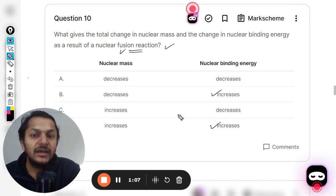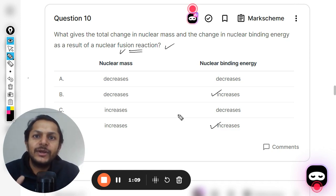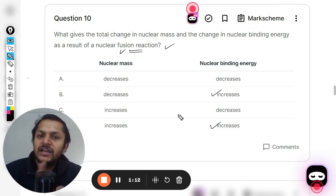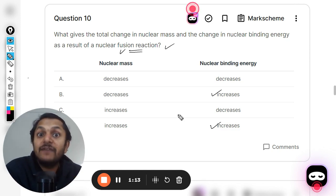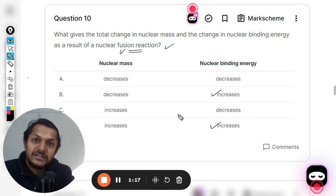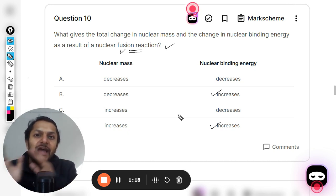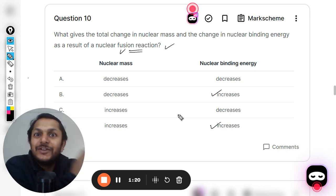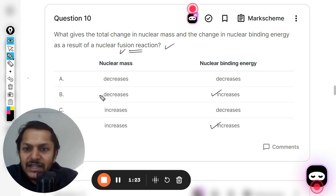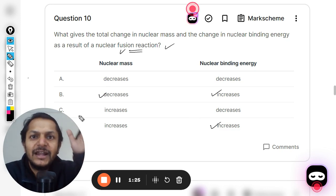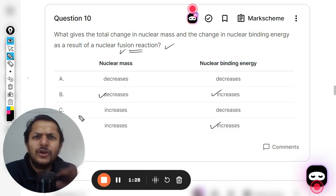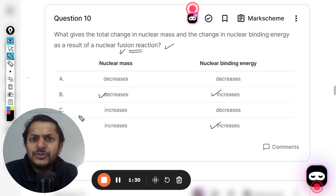The energy is coming from the mass, which means the reactants should have more mass. That mass is getting converted into energy as a by-product, and so the products will have lesser mass. There will be a mass difference delta m — the mass defect — and delta m multiplied by c squared gives you the energy. So mass is going to decrease and energy is going to increase.